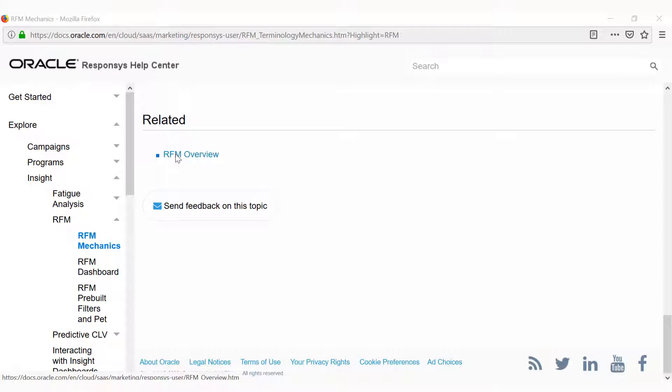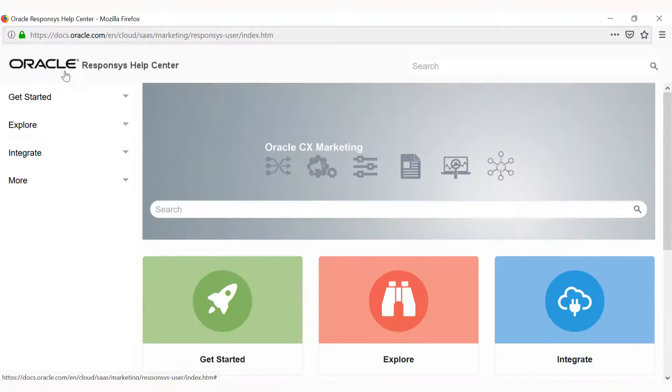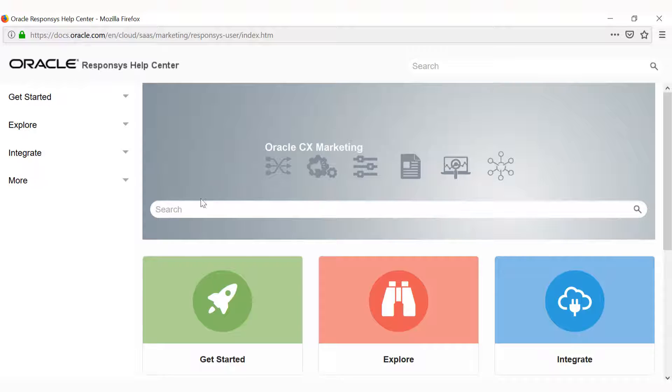You can also access related content on the bottom of each page. If you want to explore, click on the Oracle logo in the top left from any Help Center page. This will bring you to the Responses Help Center main page.